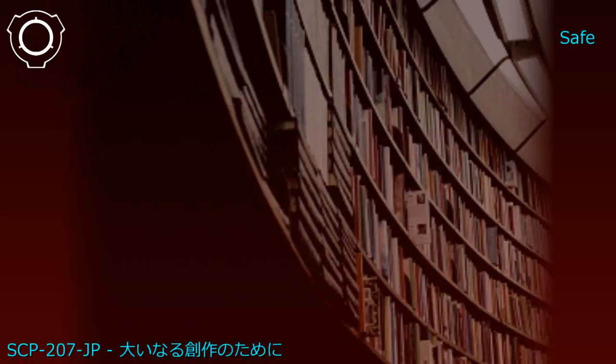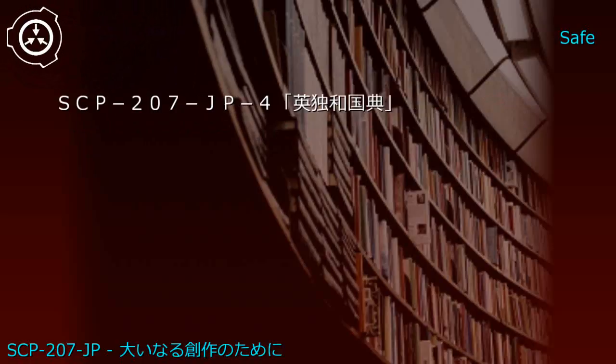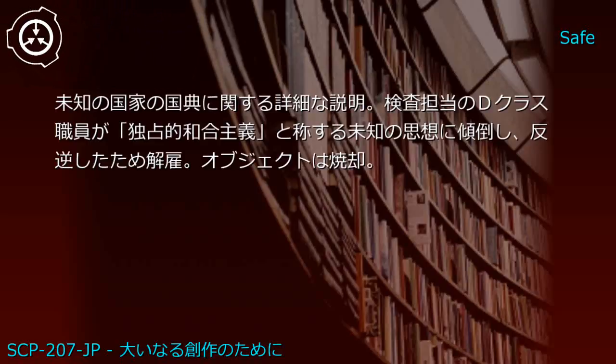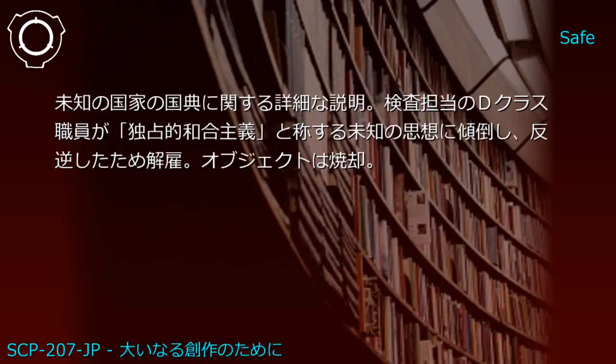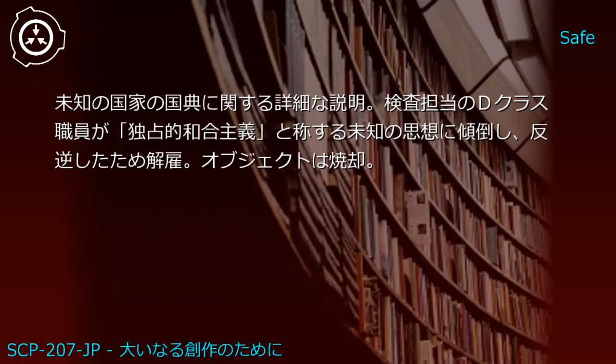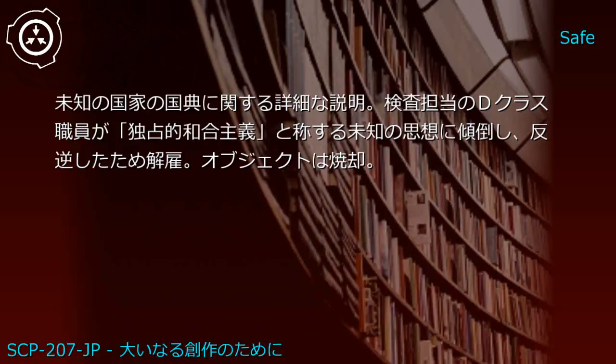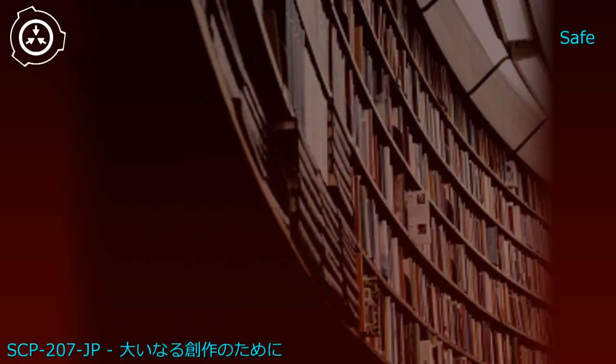Combining this with an English-Japanese dictionary created SCP-207-JP3, attempting to explain Japanese words in Japanese with references to the fictional country of England. JP4 described an unknown nation's ideology; the D-Class inspector became radicalized and was terminated, object incinerated.